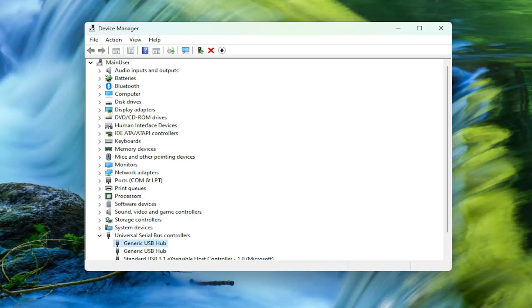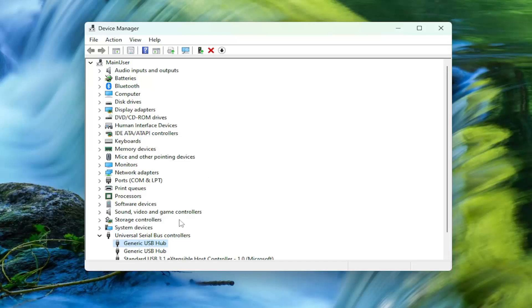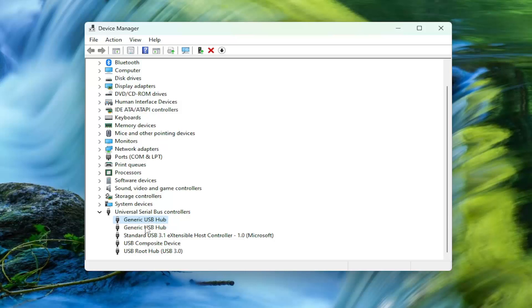And there you go guys, simple as that. Pretty straightforward process. If it's not working for you, you've probably selected the wrong device. Again, it should be the name of your flash drive in here. It should be pretty obvious, frankly. I don't think it'll say Generic USB Hub. It'll probably say whatever your USB flash drive name is.